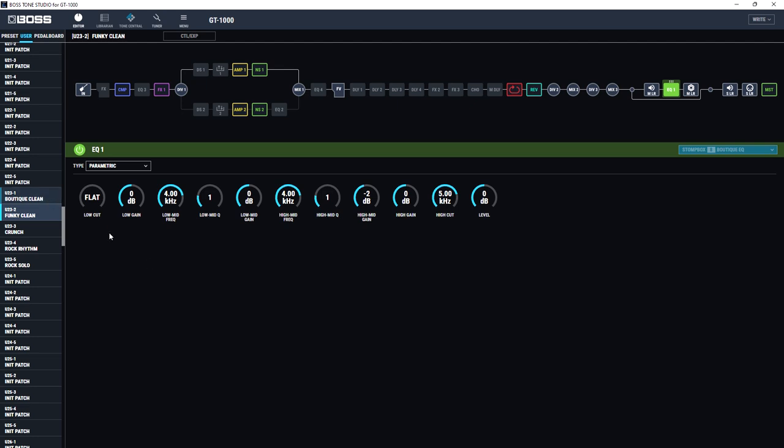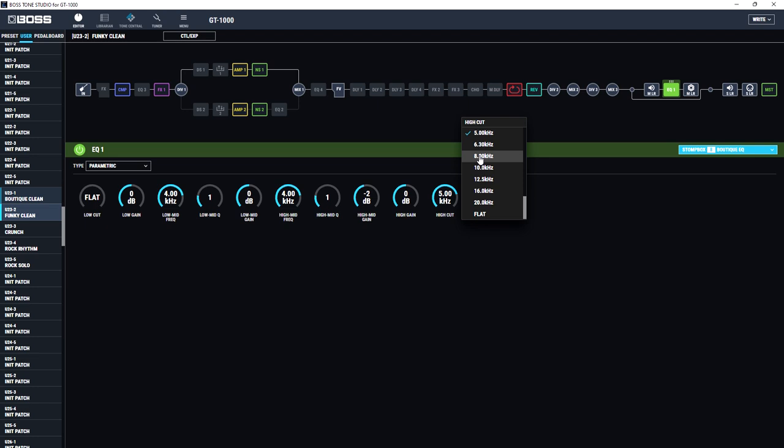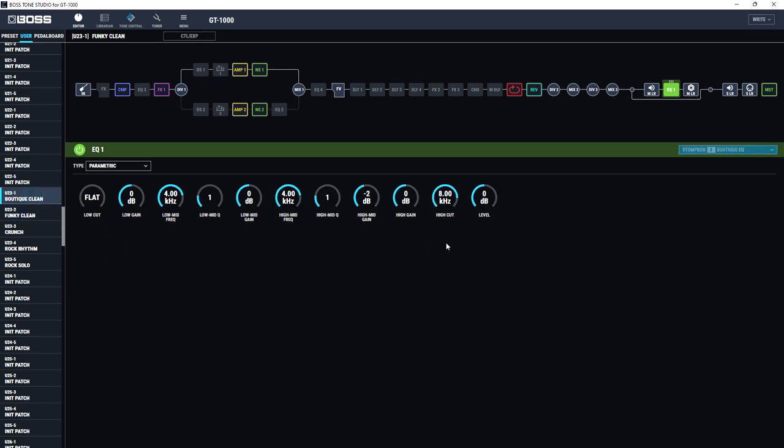For example, if I were to now change the high cut, let's say to 8K, on this Funky Clean patch, if I now switch back to Boutique Clean, you'll see that that high cut will automatically have changed from whatever it was, set at 5K, I think it was, up to 8K, because these stomp boxes are effectively a global feature. They will automatically change right across the board.